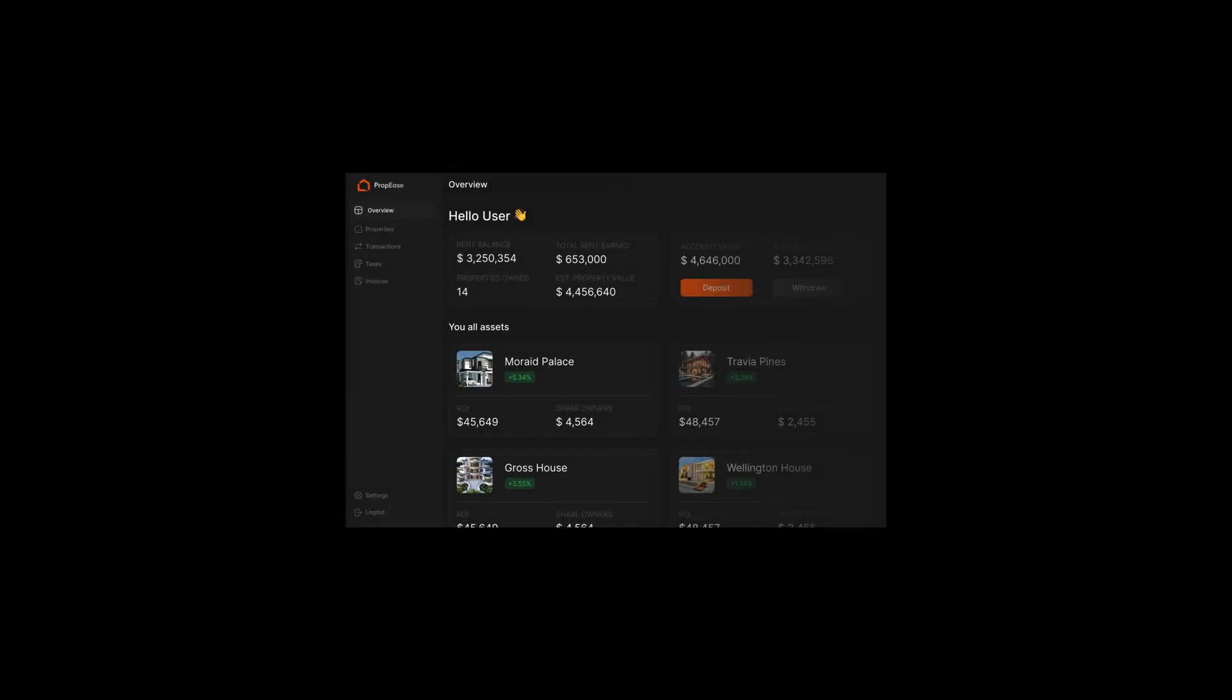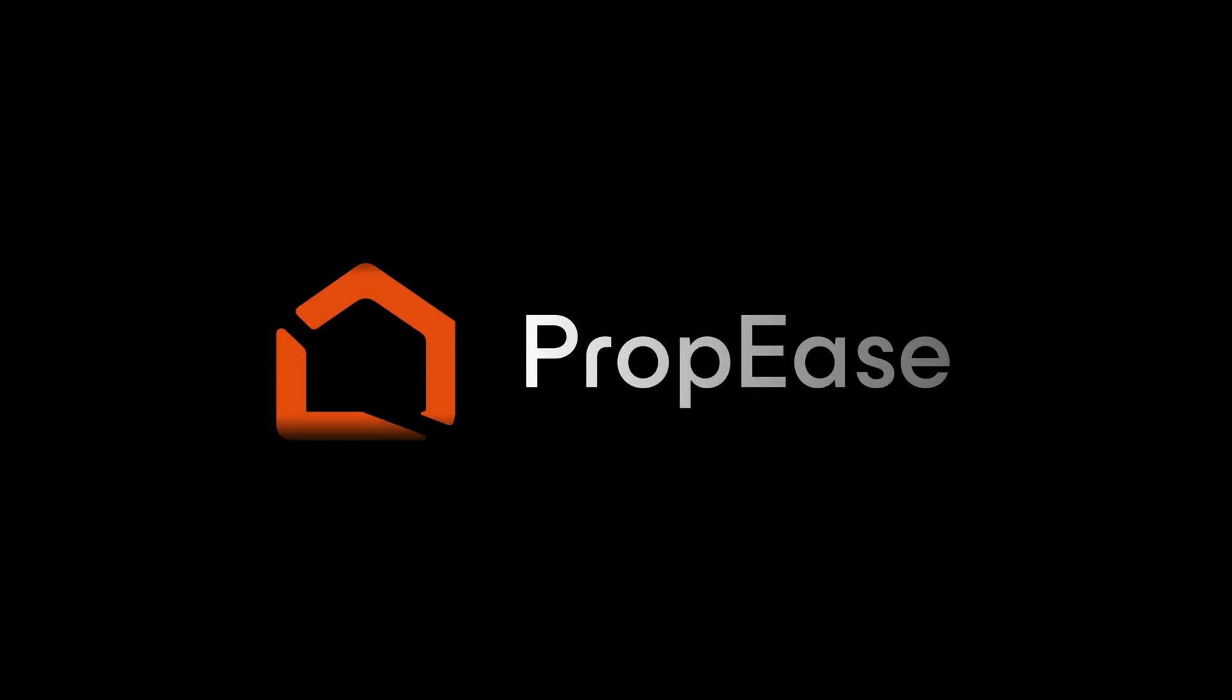Hey everyone, have you ever seen a SaaS landing page that just screams modern, sleek and functional? Well, today I am excited to show my latest design of fully functional SaaS landing page template called Propies. It's built with a dark theme for that professional, premium look and it's packed with smooth animation and interactive elements.